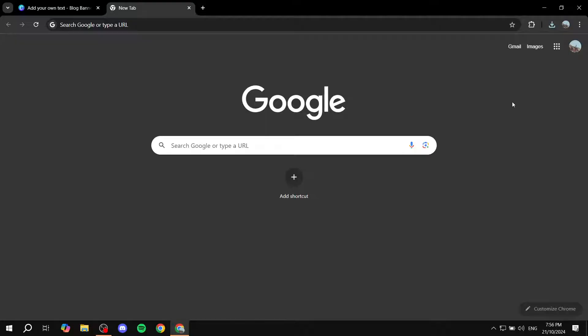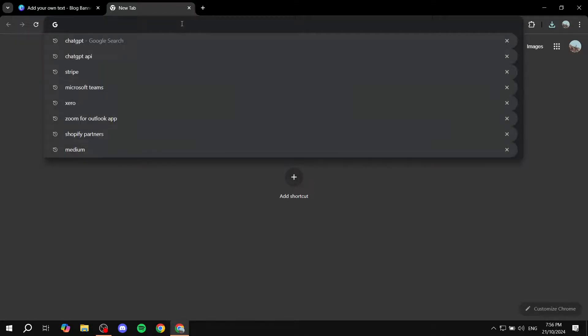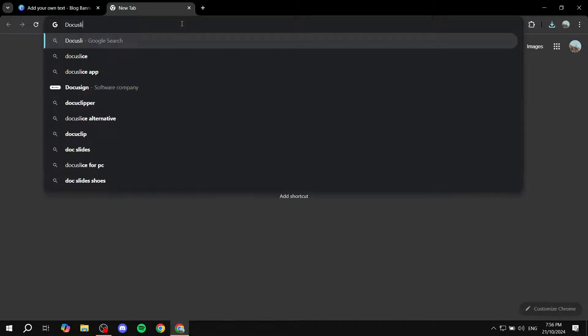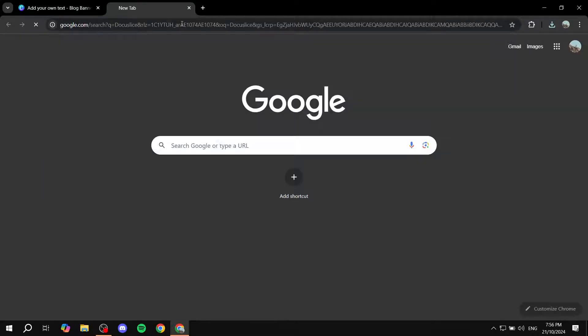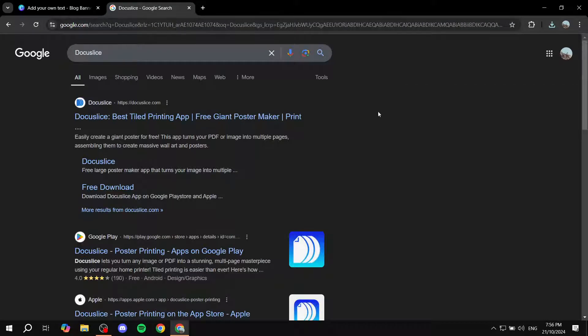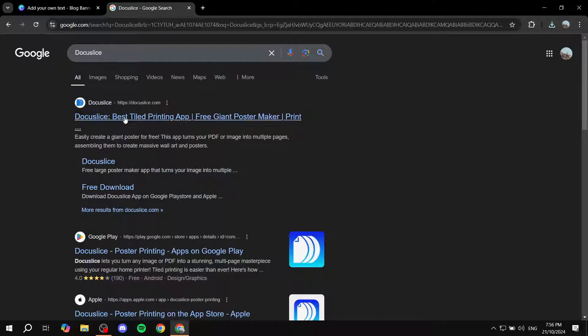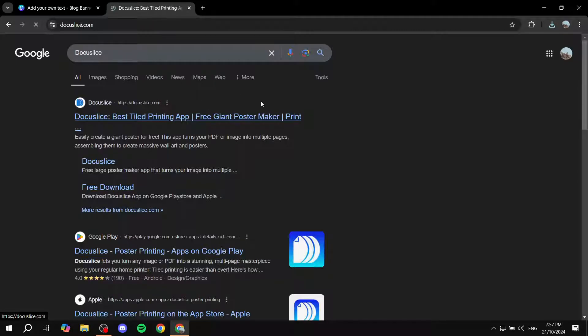So all you need to do is just go ahead and open up your browser tab and type in docuslice. And once you type in docuslice, you should find this website here, which is docuslice.com. Go ahead and open this up.